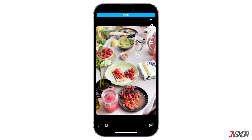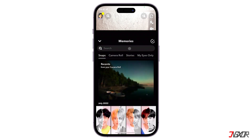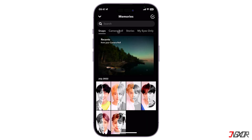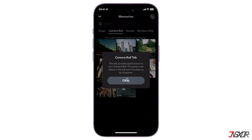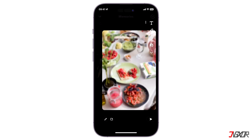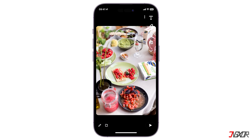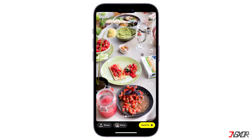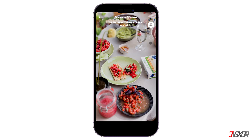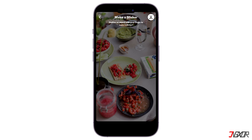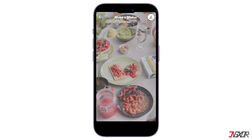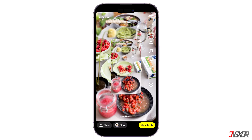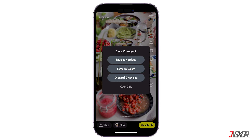However, there is a workaround in which you can manually adjust your photo in order to send it as a normal snap. To do this, access the memory section again and choose any photo from the camera roll. Next, tap on the scissor icon from the toolbar, select the entire image and save a copy of it. This procedure creates a sticker out of the edited photo.